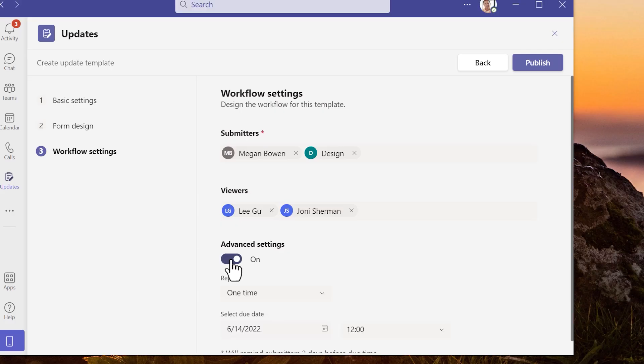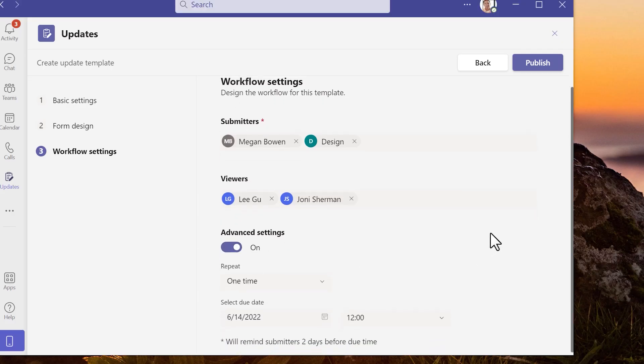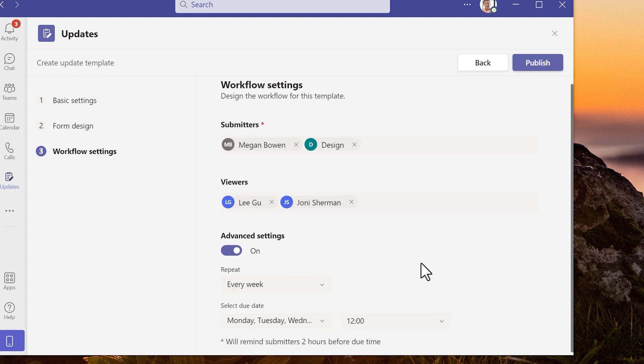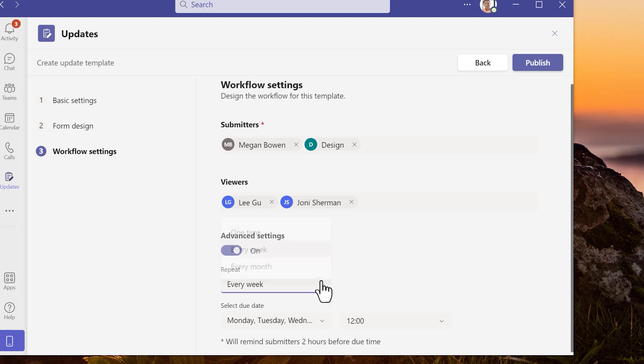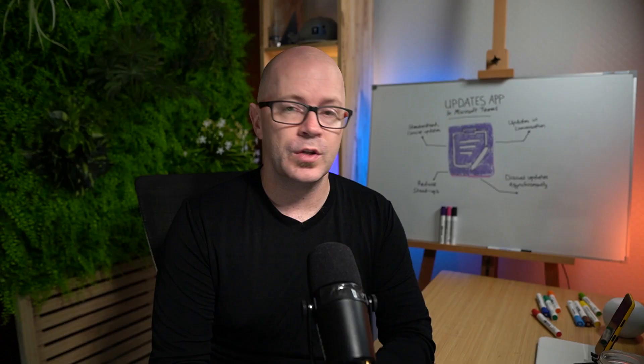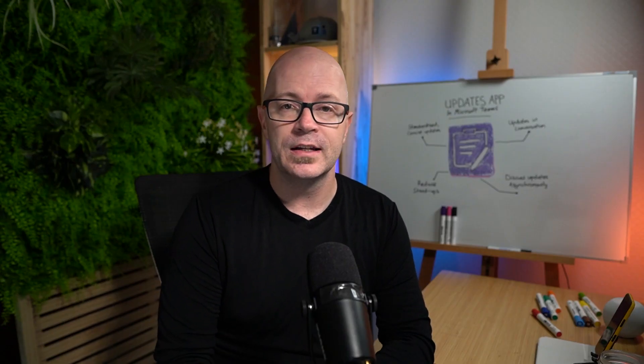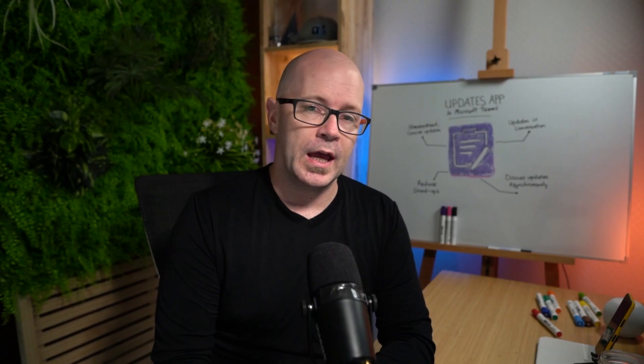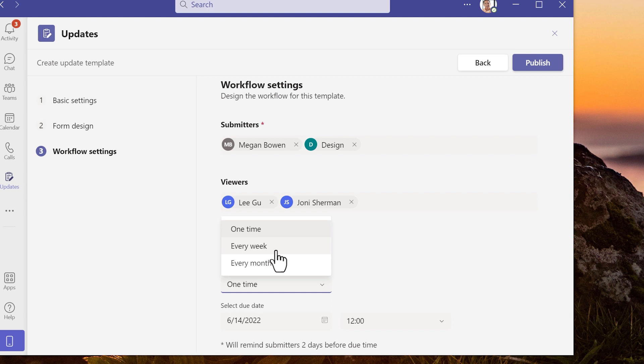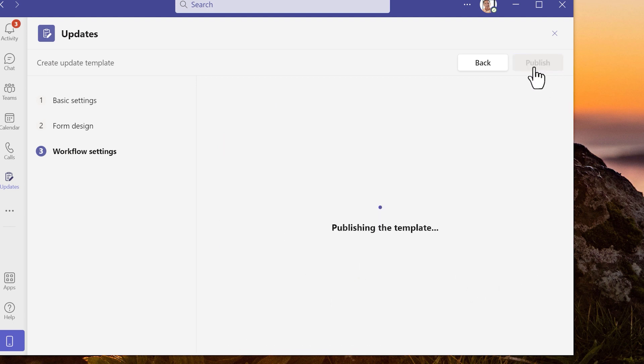In the advanced settings I'm going to set how often the updates are requested. I can set it as a weekly update and I can choose the days of the week. A monthly update or I can set it as a one-time request. Note when you do schedule an update there will be a reminder sent before the update is due and that reminder will appear in the activity feed.